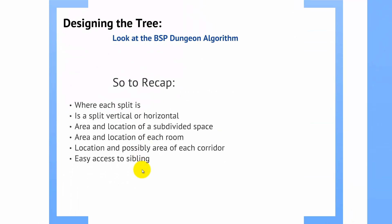So, as a quick recap here, some good things that the tree is going to need to know about. You need to know where your splits are. Is your split a vertical or horizontal split? The area and location of a subdivided space or a node. You're going to need the area and location of each room. Location and possibly area of each corridor. And easy access to siblings.